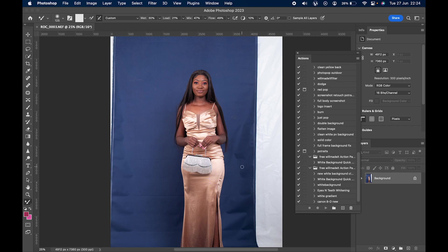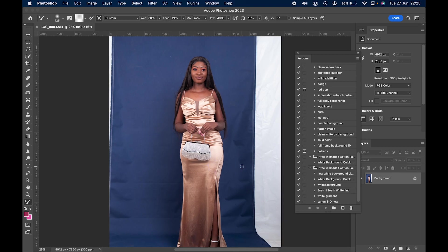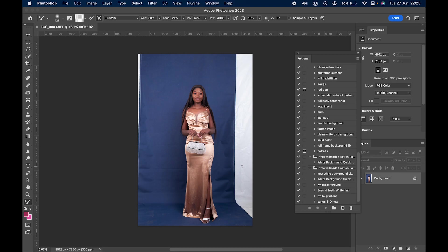Hey guys, welcome back to Media Academy. Sorry about my voice — I have the flu, but we have to keep making videos, right? Today I'm going to show you how to do a seamless background. I don't have paper backdrops; I use this muslin type of material for my studio. I'm going to show you two to three methods so you can choose which one works best for you.